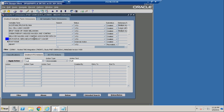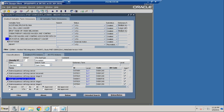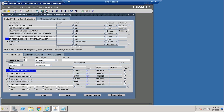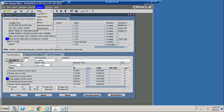We will now classify this breast cancer term and code it to triple negative breast cancer. Now we have finished coding our adverse events and medical history within the TMS system.